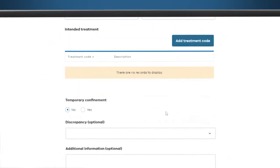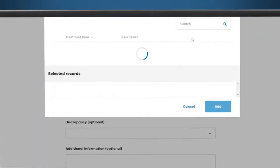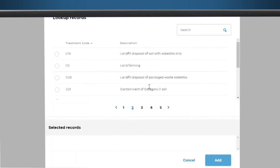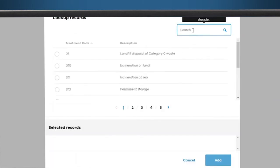If you need to add a treatment code, select it from the list or enter it into the search field.